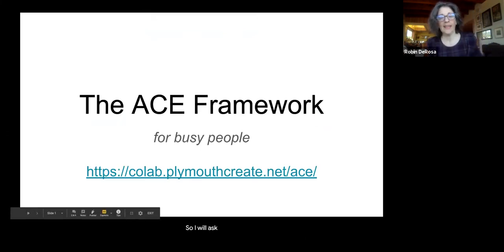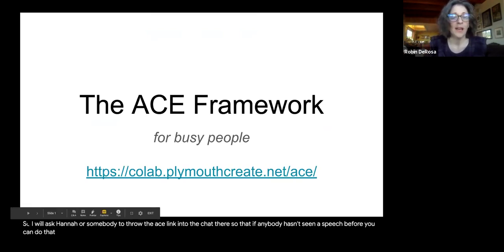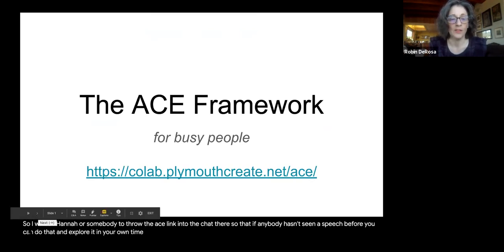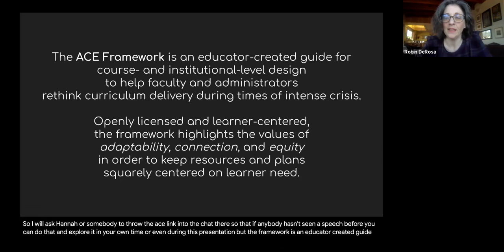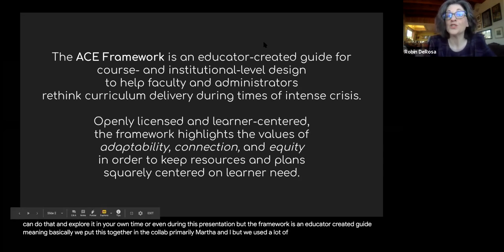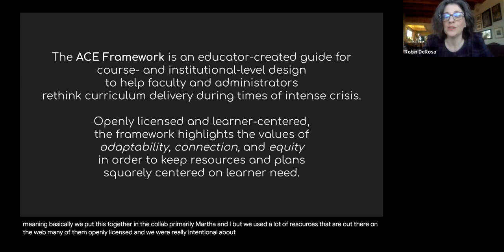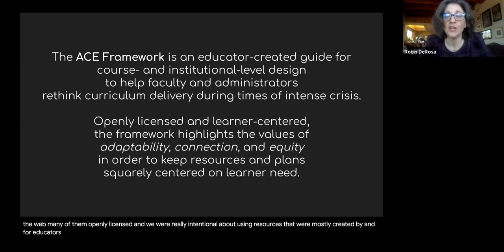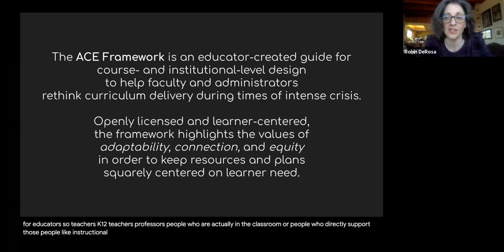I will ask Hannah or somebody to throw the ACE link into the chat so that if anybody hasn't seen ACE before, you can explore it in your own time or even during this presentation. The framework is an educator-created guide — we put this together in the CoLab, primarily Martha and I — but we used a lot of resources that are out there on the web, many of them openly licensed. We were really intentional about using resources that were mostly created by and for educators: K-12 teachers, professors, instructional designers, technologists, and librarians.